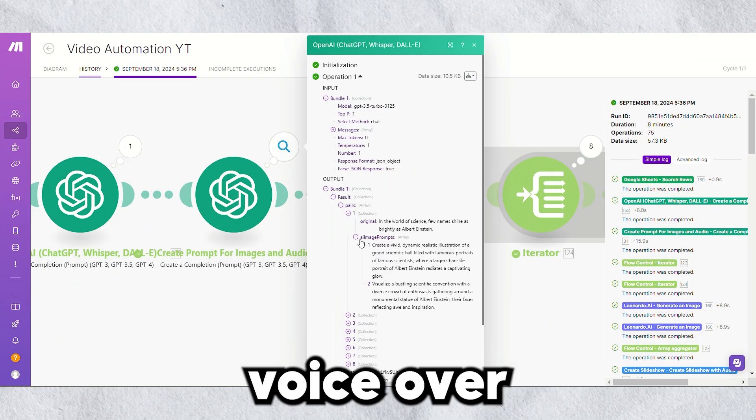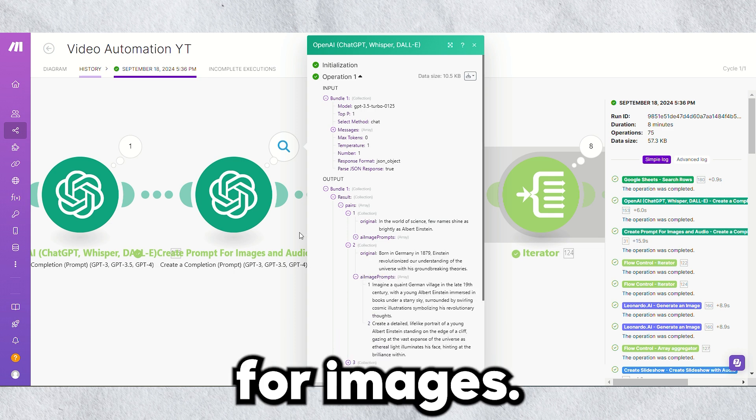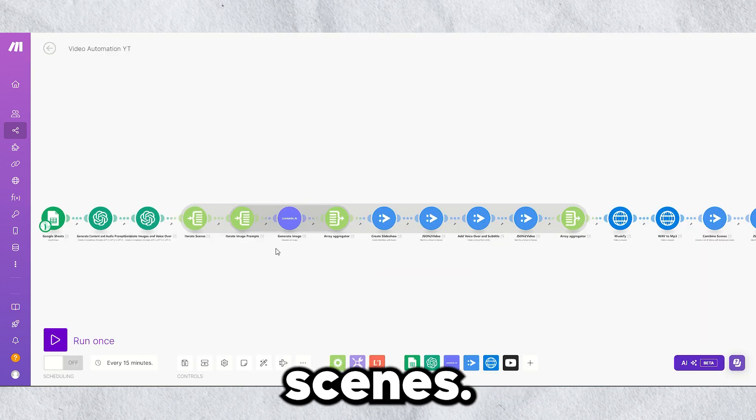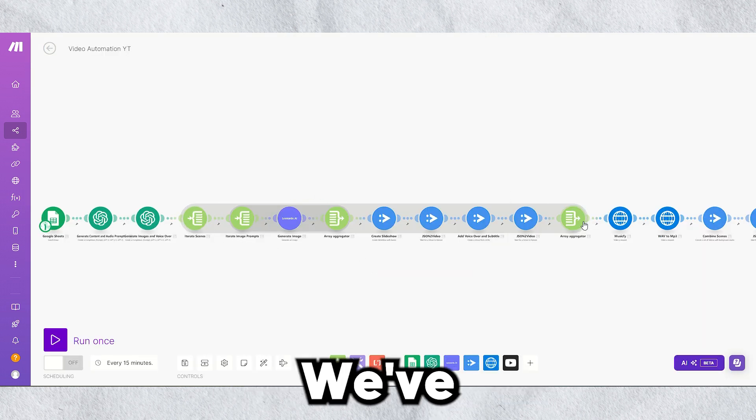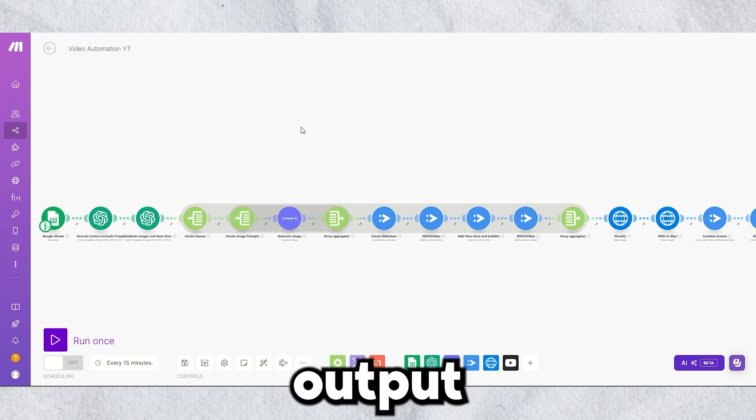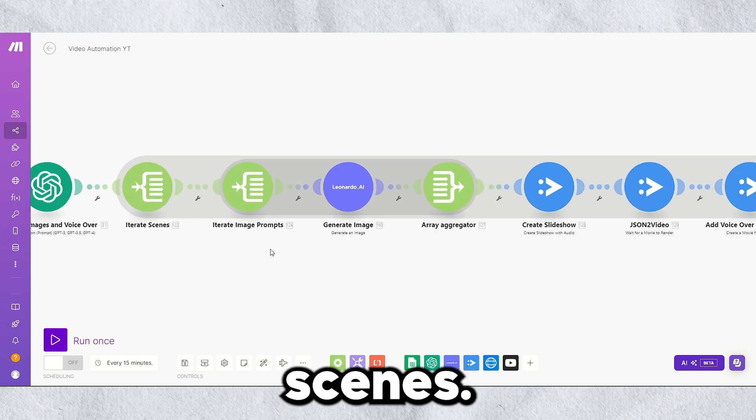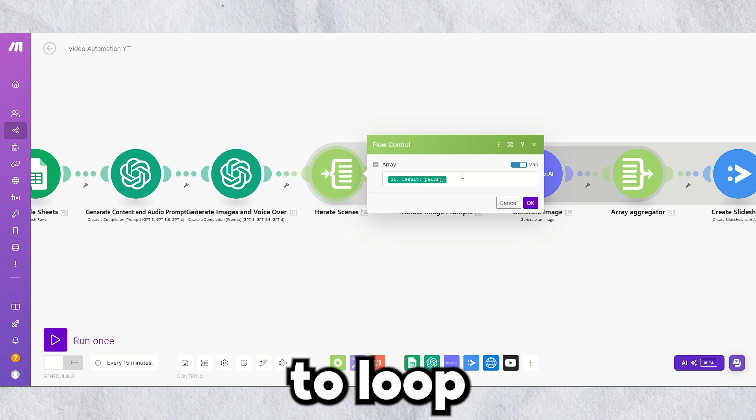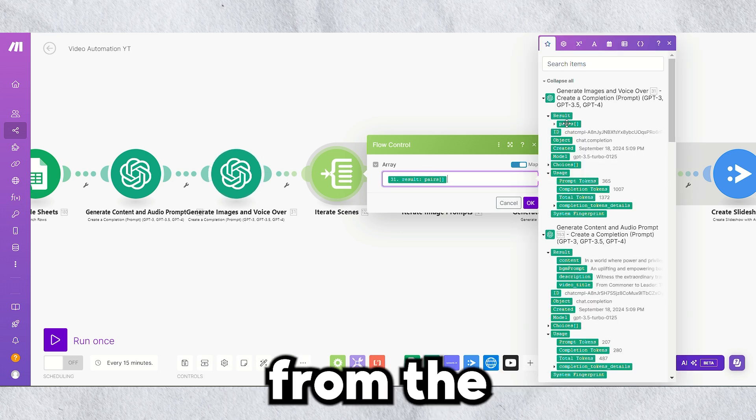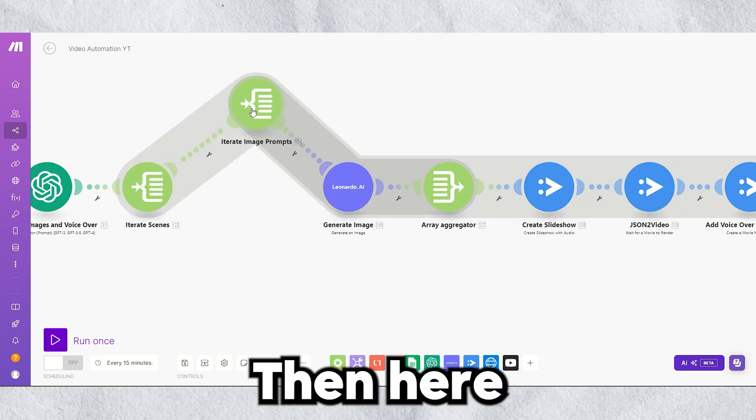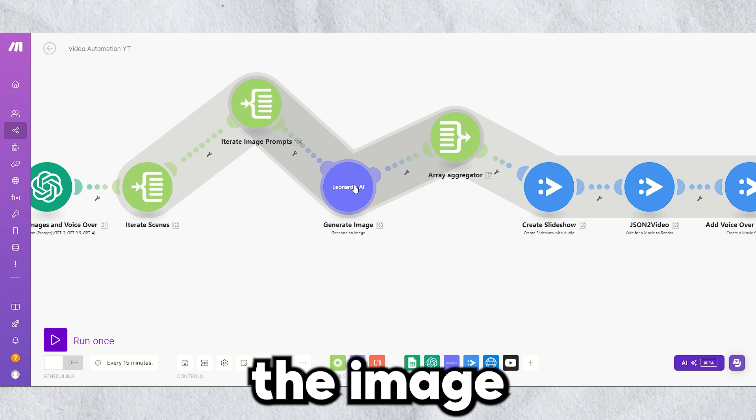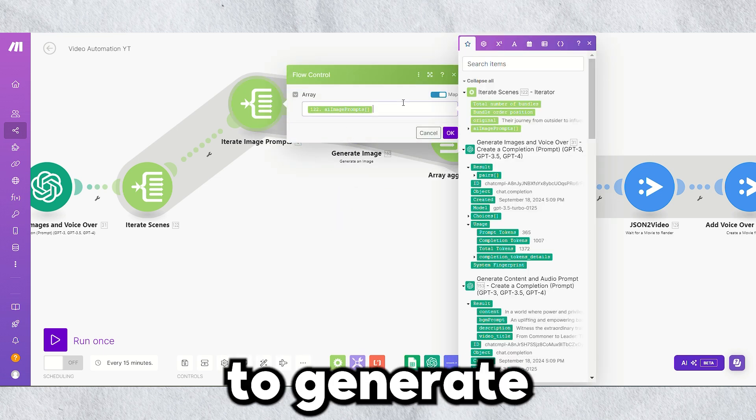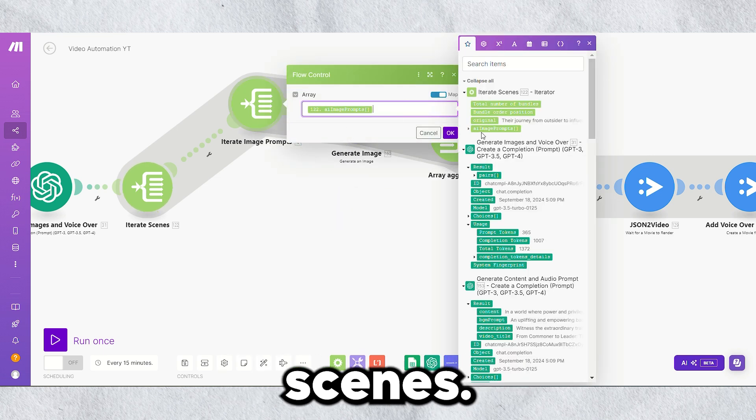Now it's time to create scenes. We've got some paired outputs. For each output pair, we'll generate scenes. Use an iterator to loop through each prompt pair from the previous output. Then here, you will pass the image prompt into another iterator to generate images for the scenes.